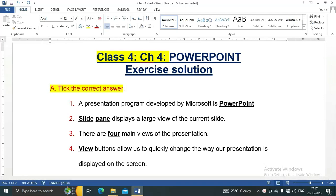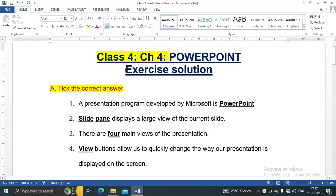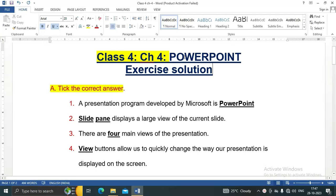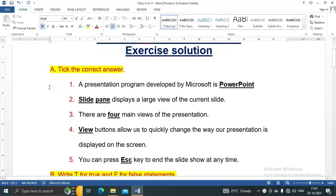Hello friends, welcome to my YouTube channel IT Planet. Today we are going to see the exercise solution of Class 4, Chapter 4 PowerPoint. If you have not subscribed to my channel yet, please subscribe. On this channel you will get all exercise solutions of your computer book.